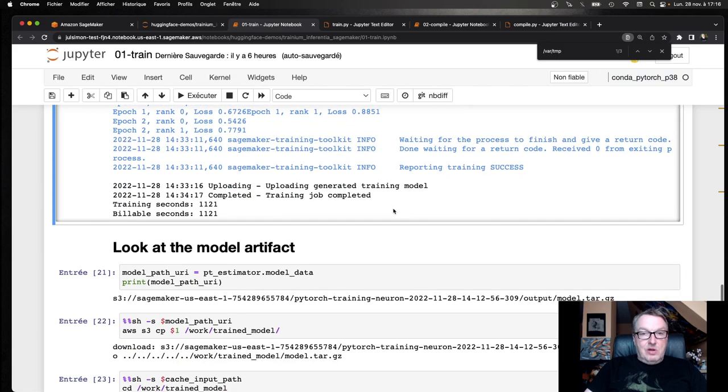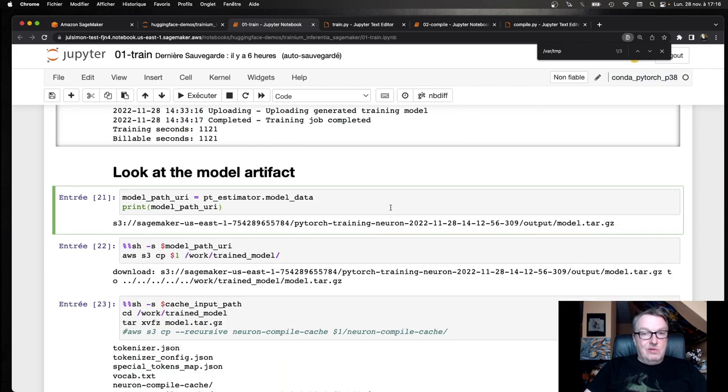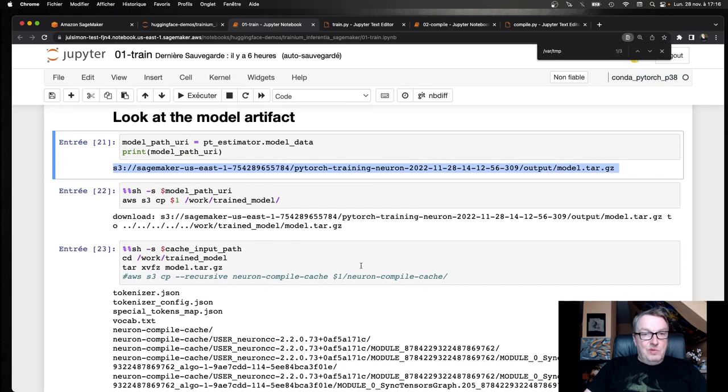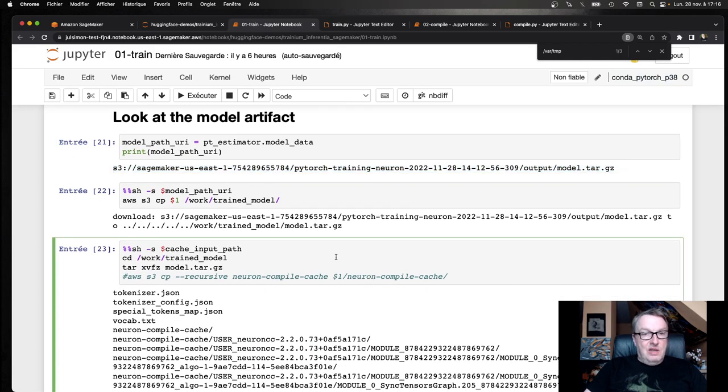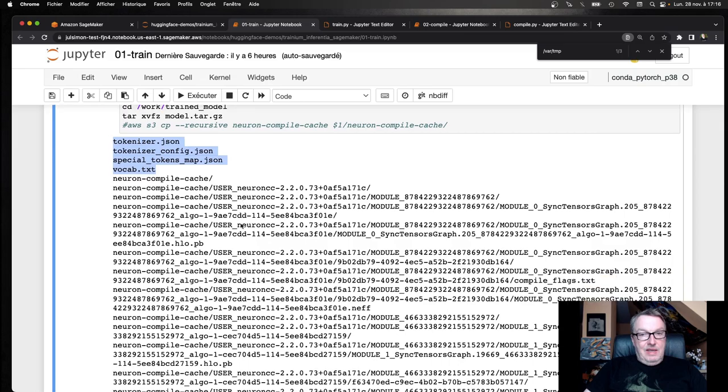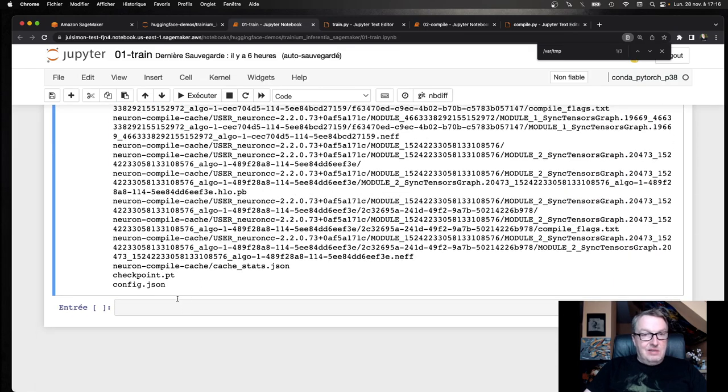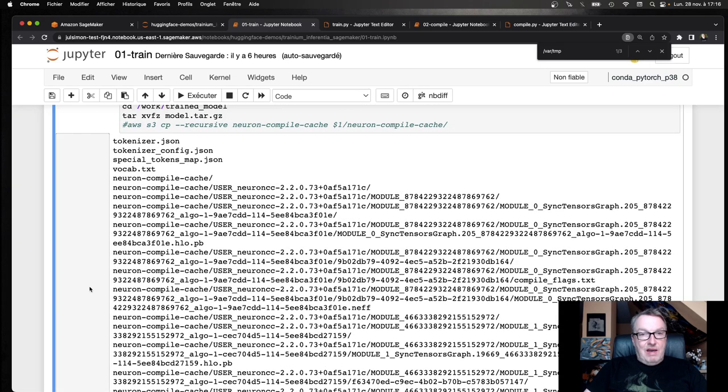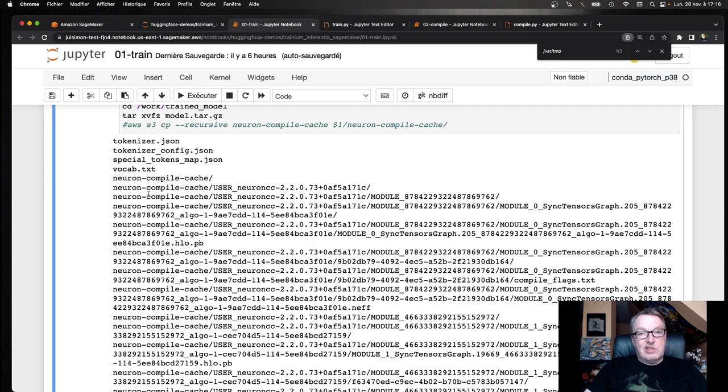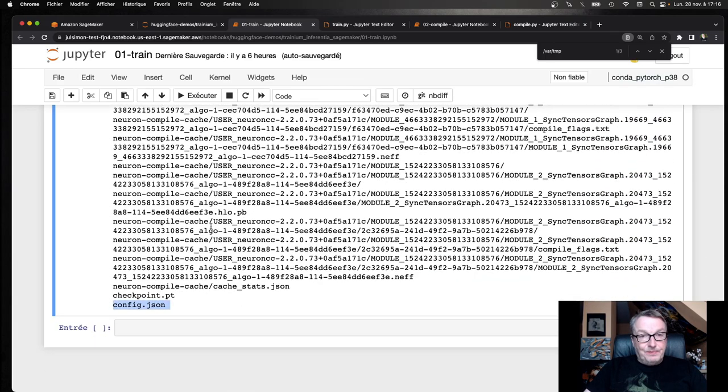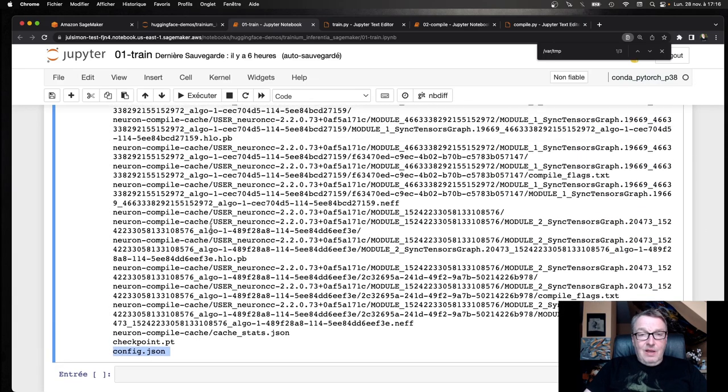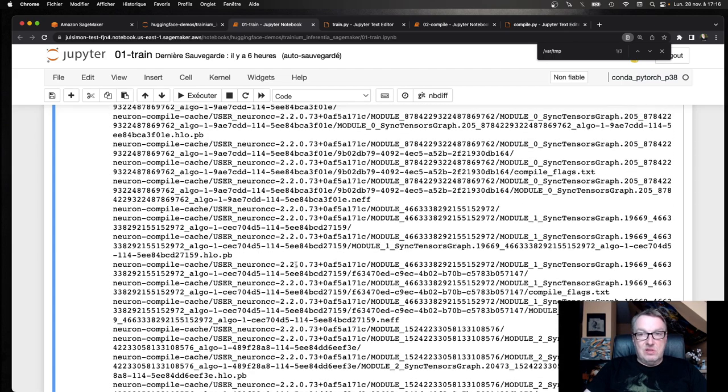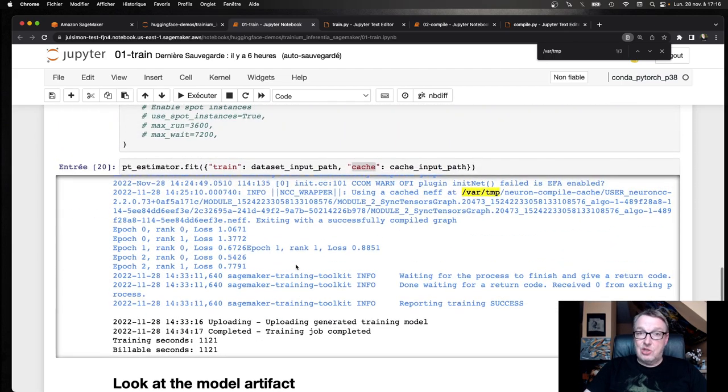So after 1100-something seconds, the job is complete. The model artifact is saved back to S3. We can see it here. And if we copy it to this machine and extract it, we can see it does have the tokenizer and the checkpoint and the config, etc. And we also have the compiled cache. So now you could go and extract that cache from the tar file and put it back to that central location. All right. So that's the training bit. So in this notebook, we saw how we could train with Trainium chips on SageMaker and manage the cache.